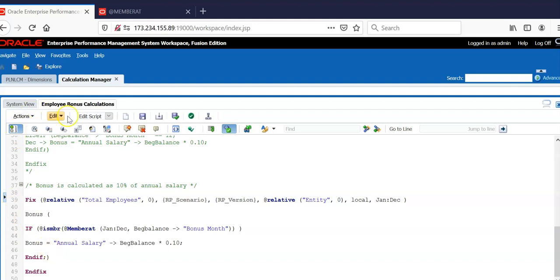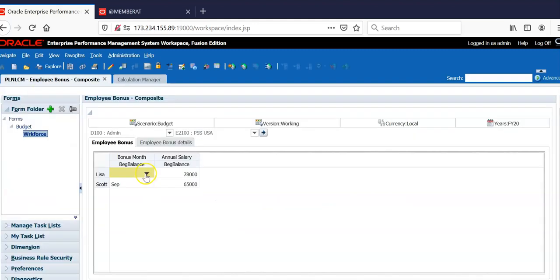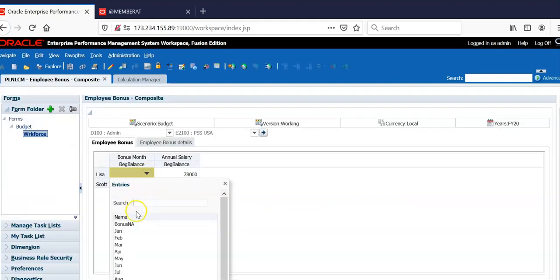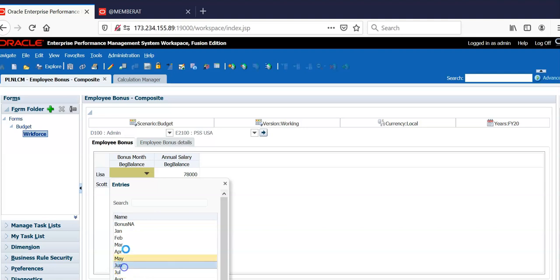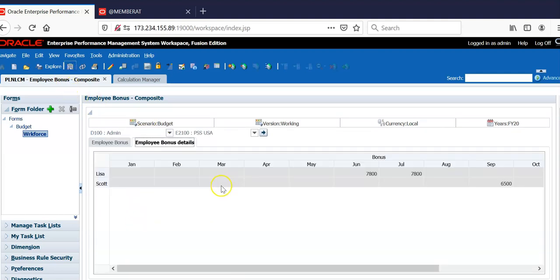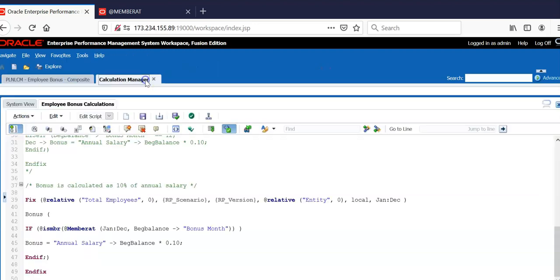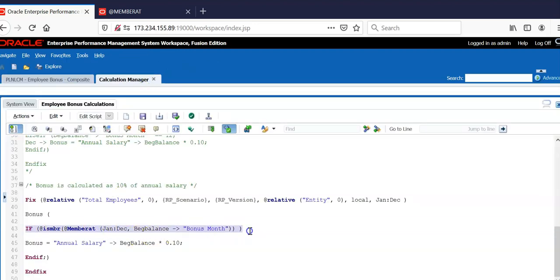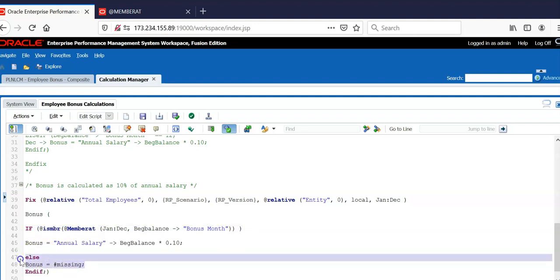Let me show you with an example now. If user decides to change the bonus month to June, earlier it was July. Let's save this. Employee bonus details. I am getting the bonus in June and July also. So how to fix this issue. We are checking if the member is Jan to December, calculate bonus. We need to always do negative testing also.